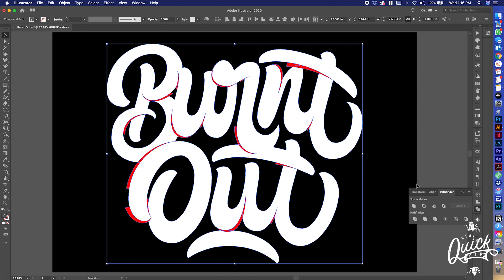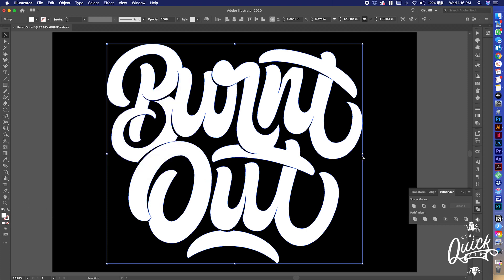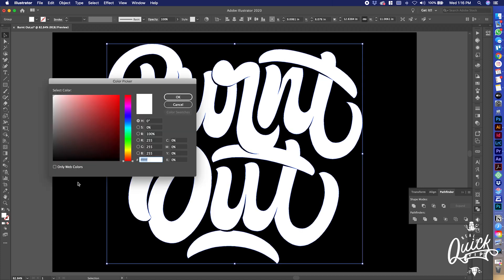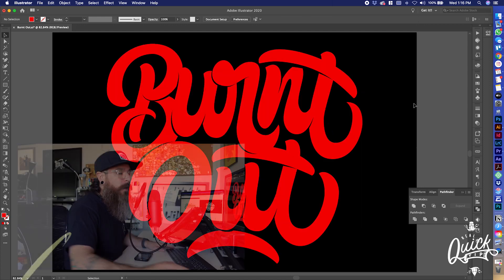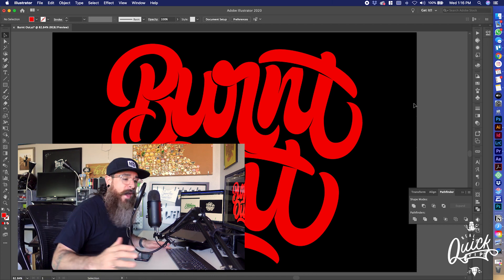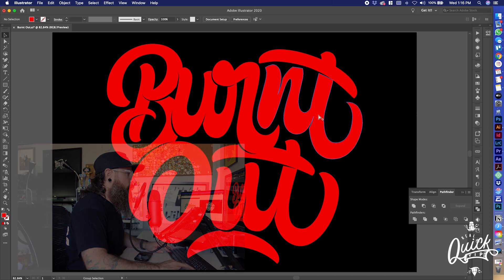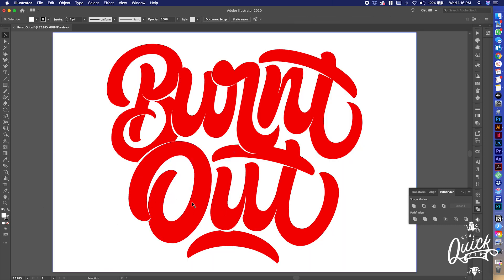Select both shapes and hit Minus Front in Pathfinder — boom. Down here you can see it's one color showing everything. It's all white now. We can change this color to whatever we want — it's one color. And like I mentioned, this works really well when you have a darker background. Let's unlock the background so I can show you what I mean.